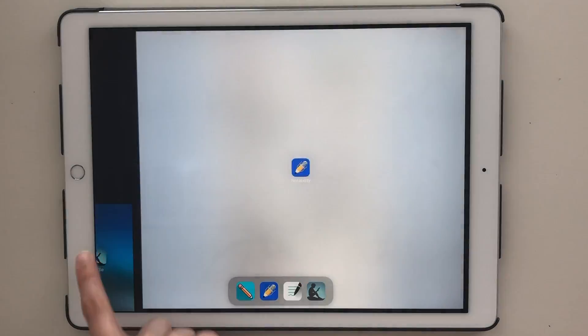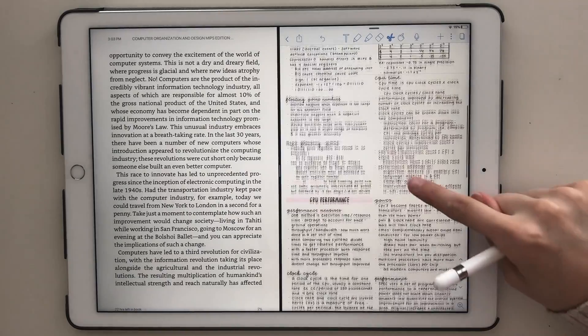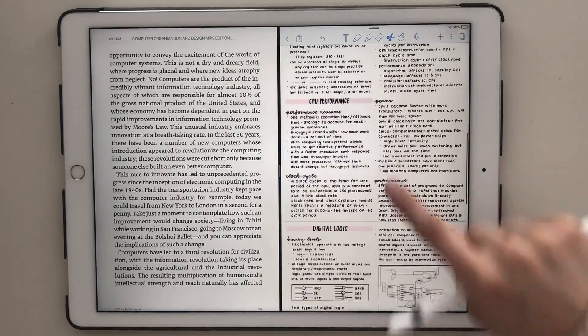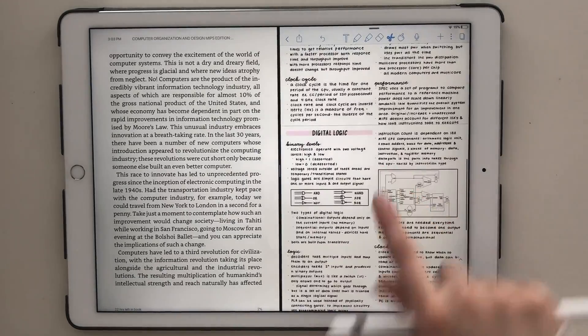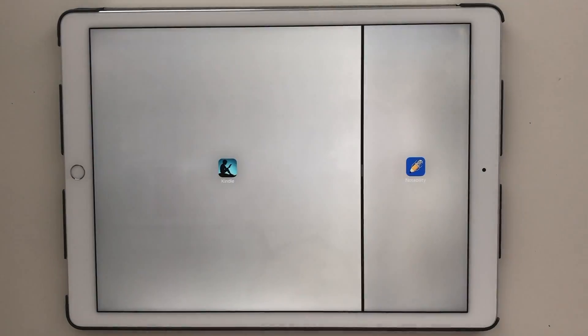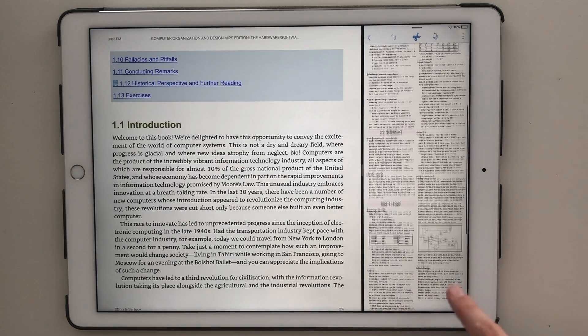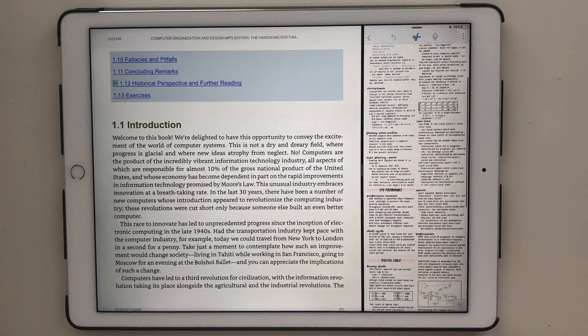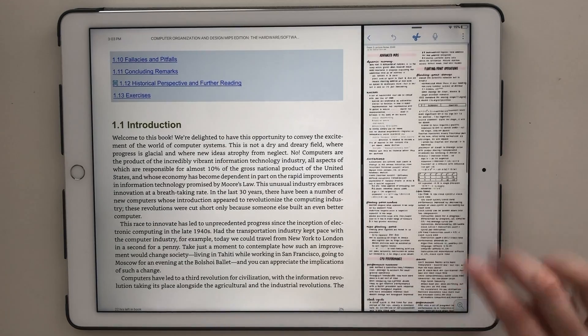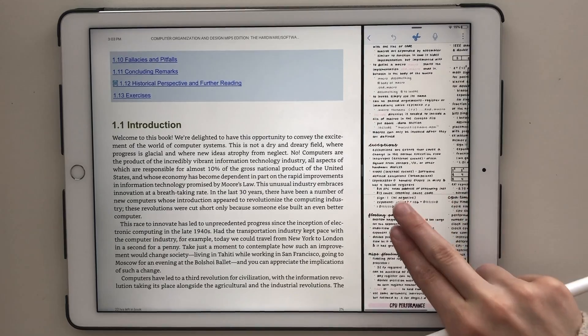I also think that Notability works very well with the split screen. The option to zoom really far in and out makes using the split screen great for taking notes over powerpoints or textbooks.